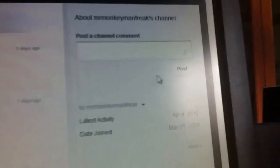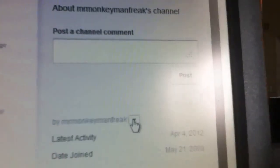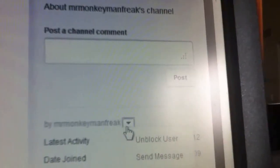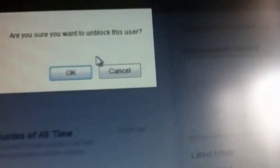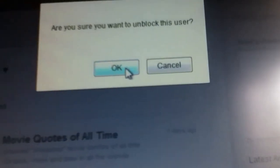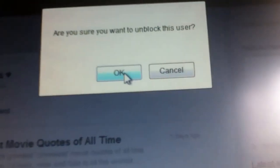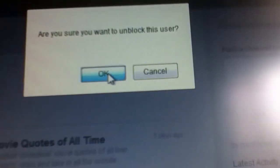Then if you want to unblock a user, you click on it and click unblock user. When it asks are you sure you want to unblock this user, click okay.